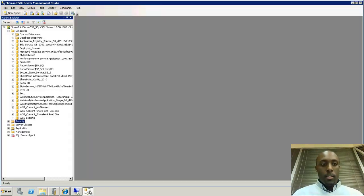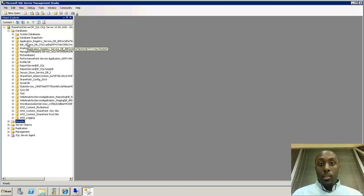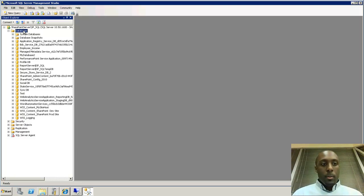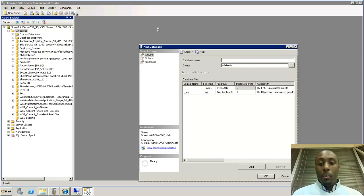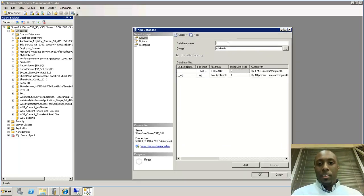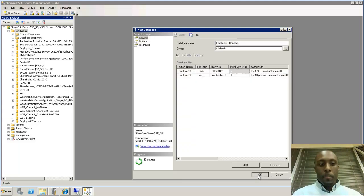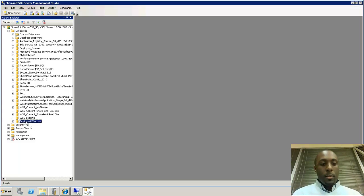Now we're going to run over to the database and create a brand new database that's completely separate from SharePoint. From there, we're going to connect that information through the external content type functionality within SharePoint. We'll use employee information as an example — we'll just call it 'income.' Our new database has been created.